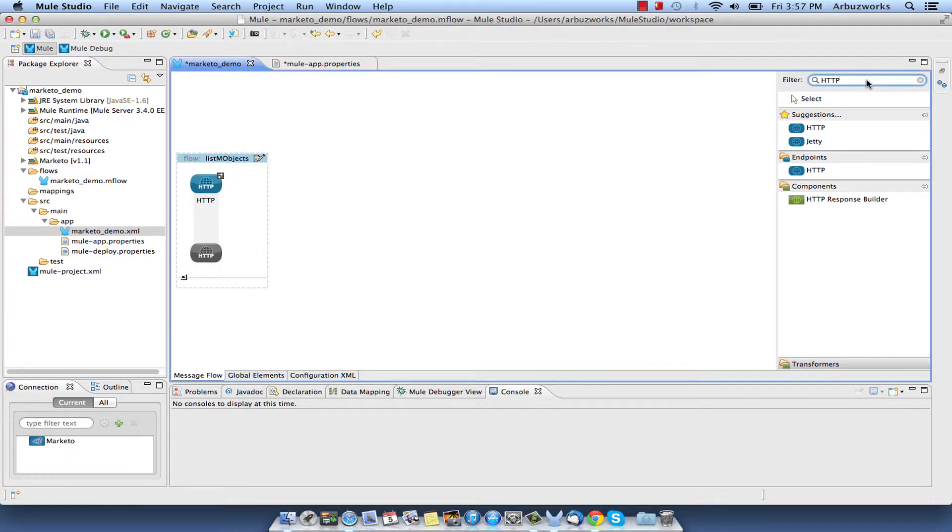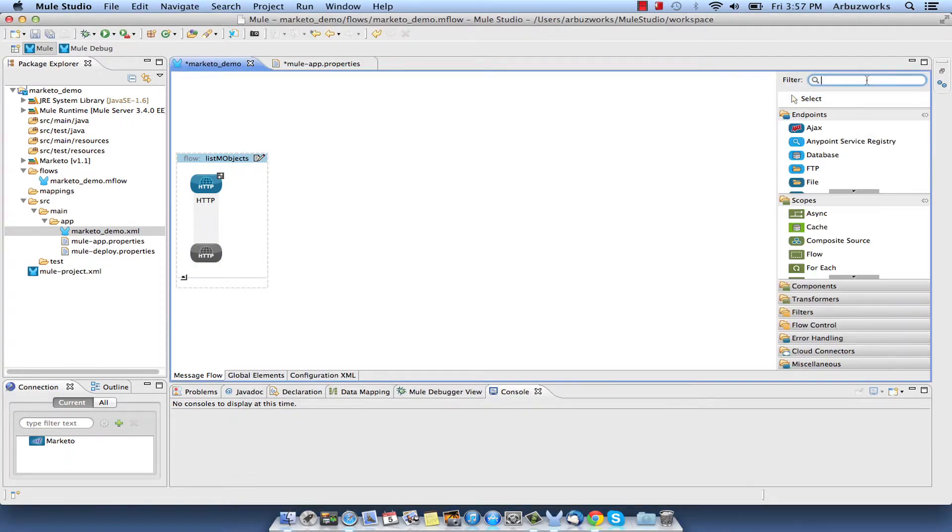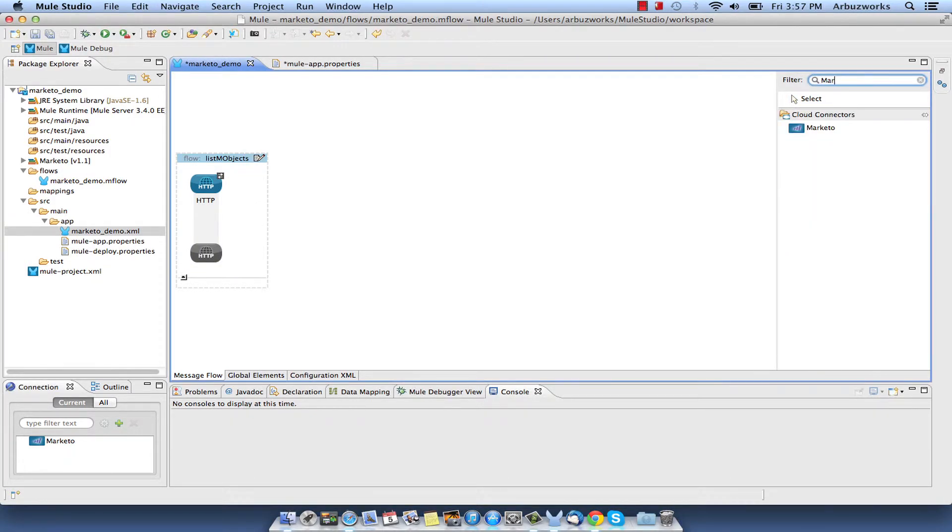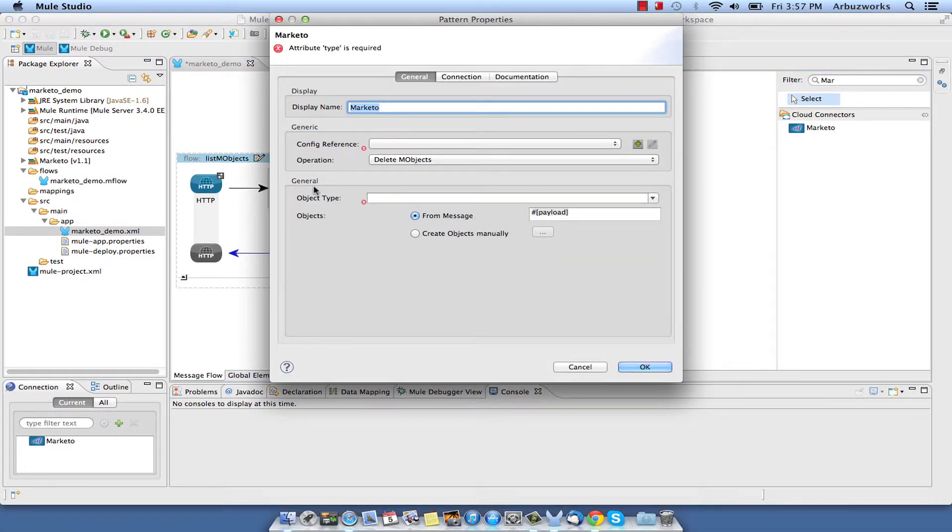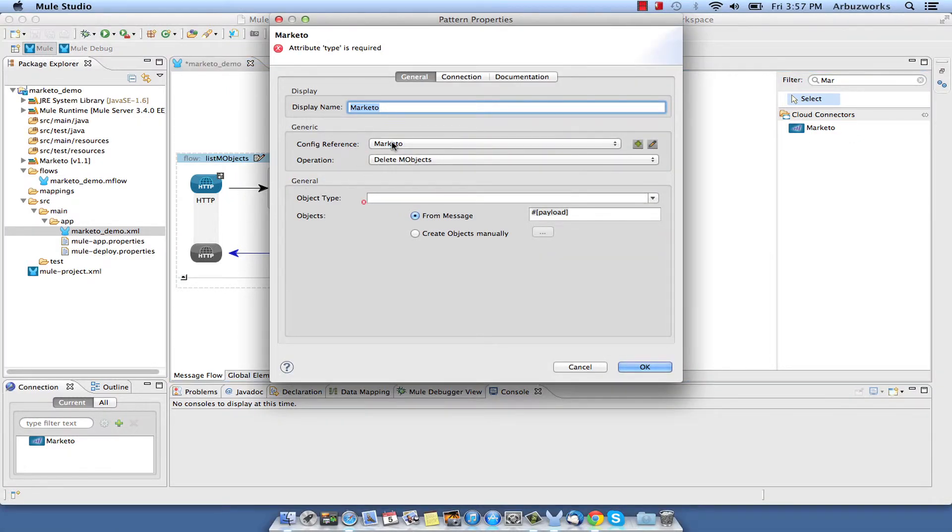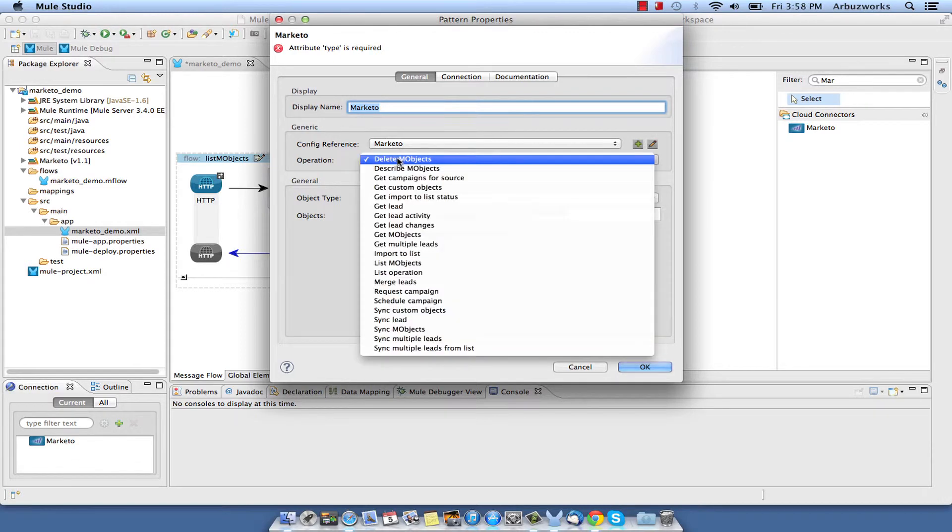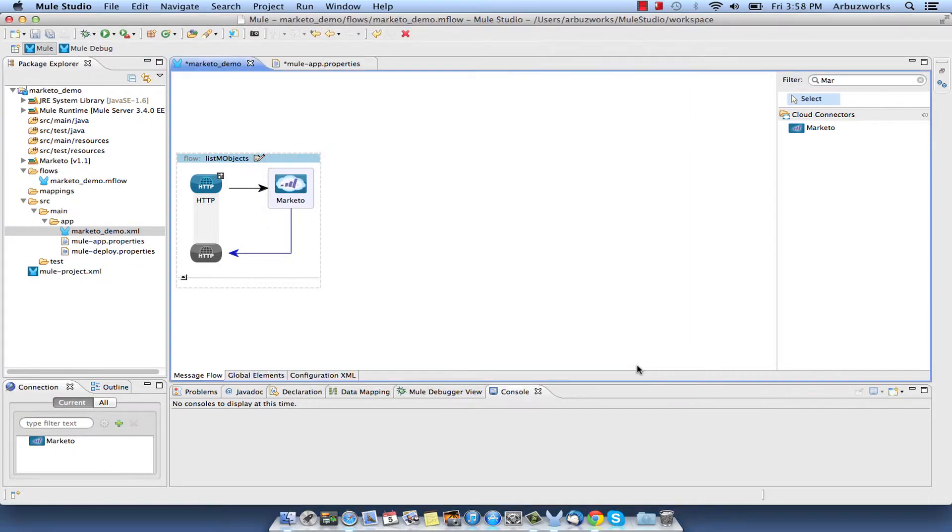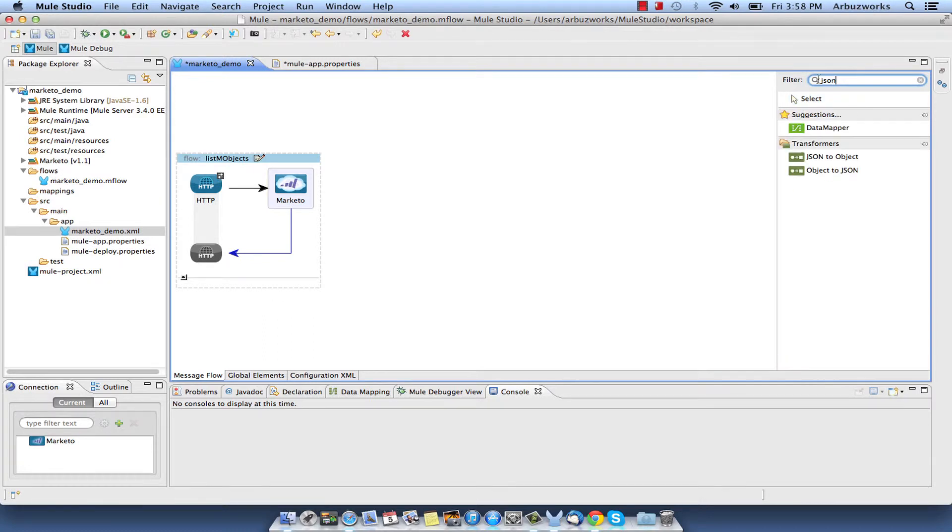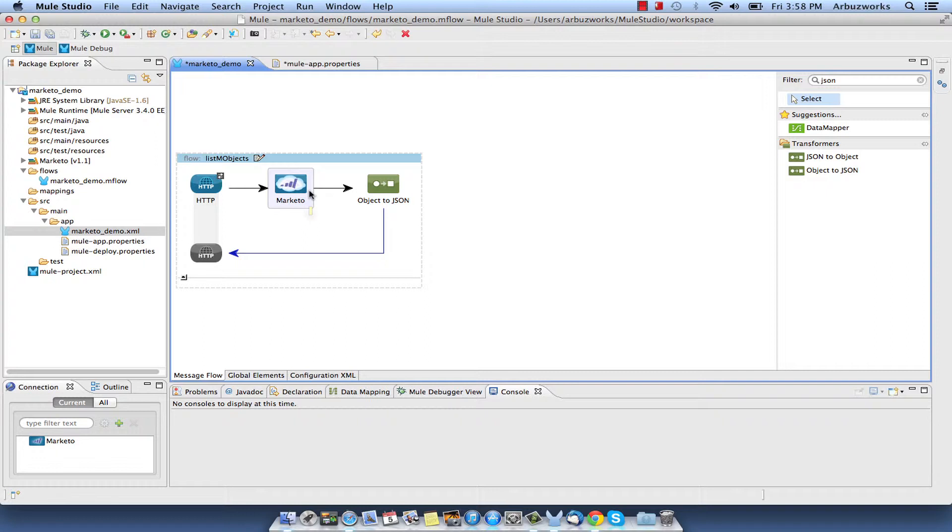Similarly, add Marketo Cloud Connector to the Flow. Double-click it to show properties, select Marketo from Config Reference and List M-Objects from Operation Dropdown List. To display properties of a fetched object in the JSON format, also add object to JSON Transformer to the Flow. Save the Flow.